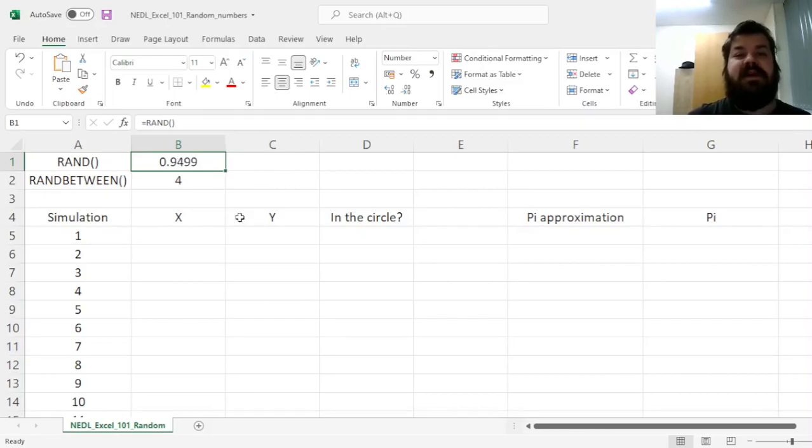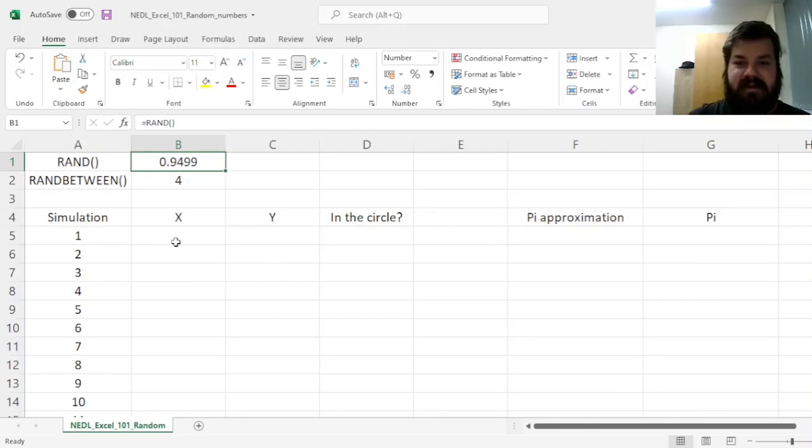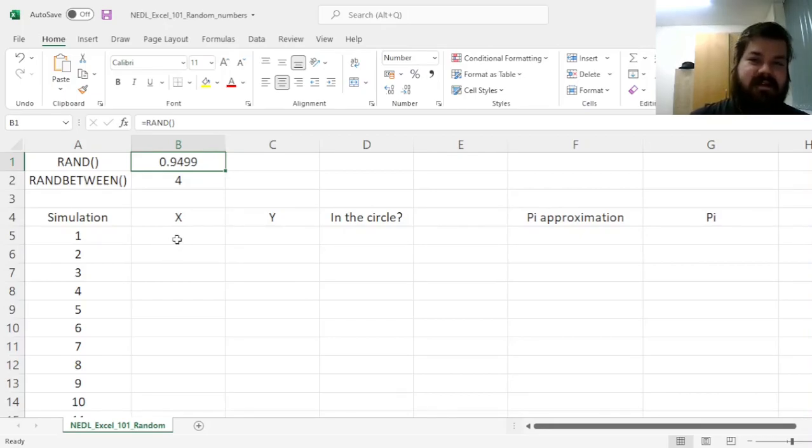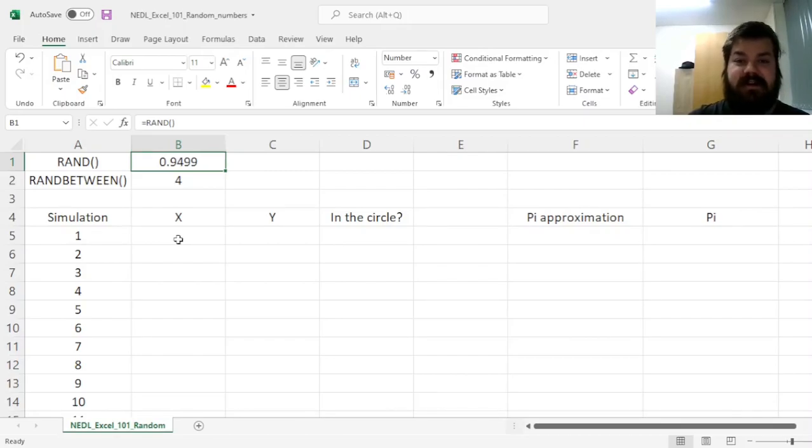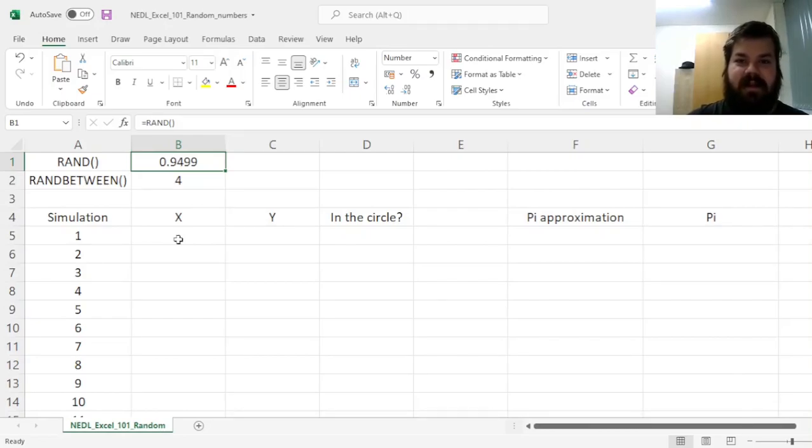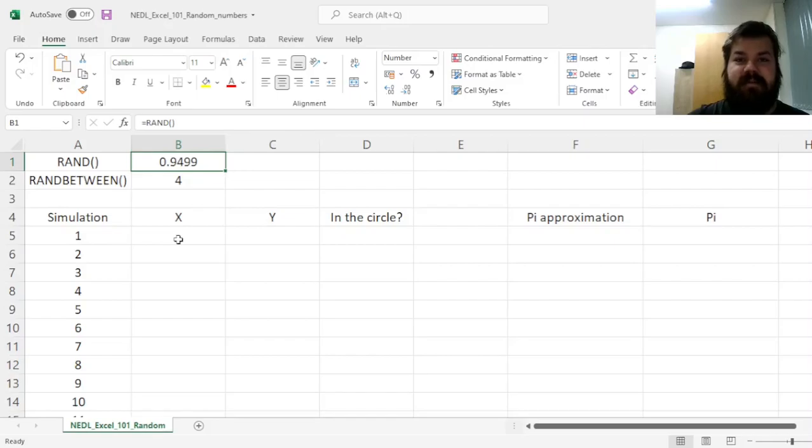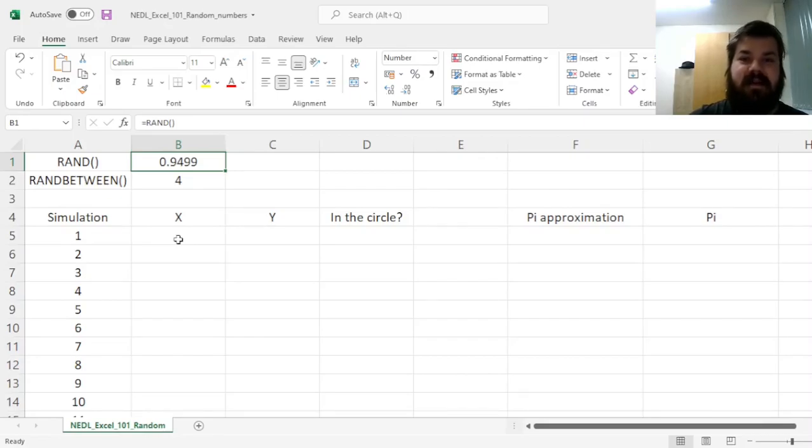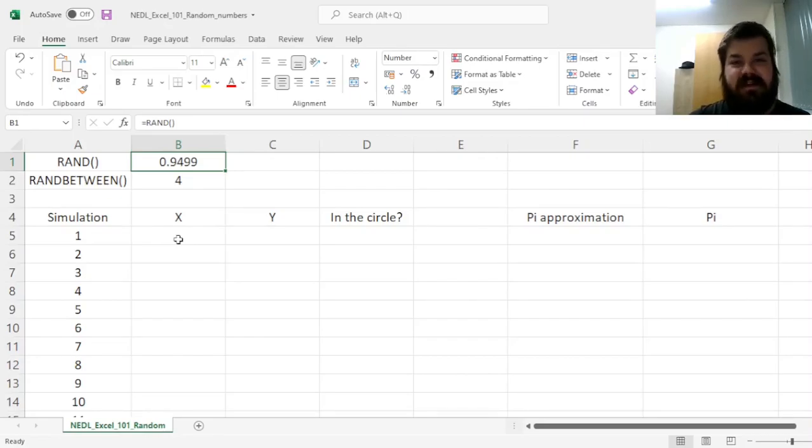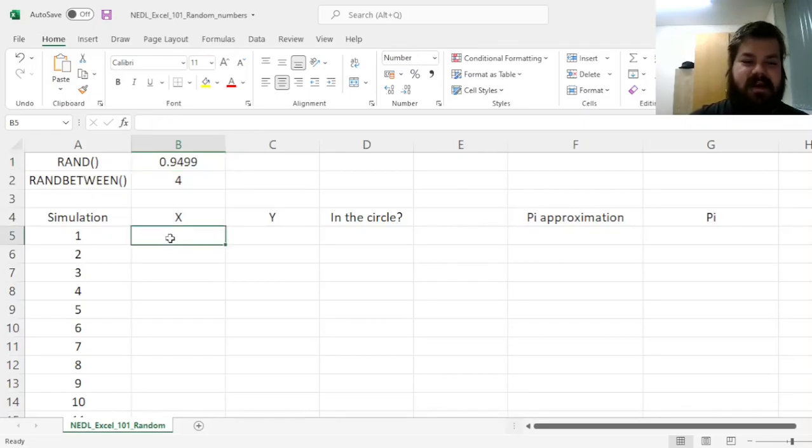But how to use random numbers for Monte Carlo simulation purposes, and in our case, to approximate pi? Consider the following. Let's assume that we want to model a circle, a unit circle, so a circle with a radius of 1 situated in the point of origin, and we want to throw a bunch of random numbers onto a square with a side length of 2, and determine whether a point that we randomly throw onto the square is situated within the circle.